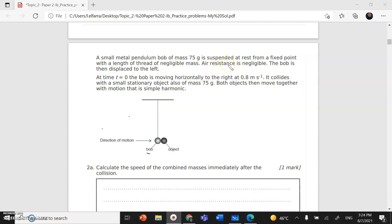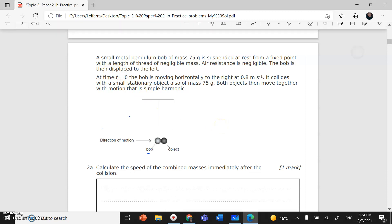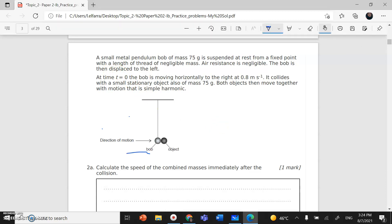Air resistance is also negligible. The bob is displaced to the left, and when released it swings back — that's the direction of motion — and it hits an object that was at rest. The velocity of the bob at the moment of collision is 0.8 m/s. It collides with a small stationary object of the same mass, 75 grams.